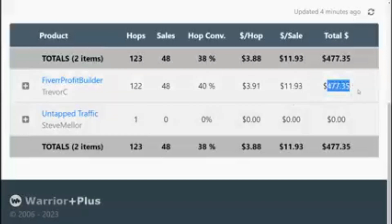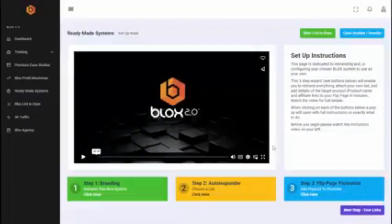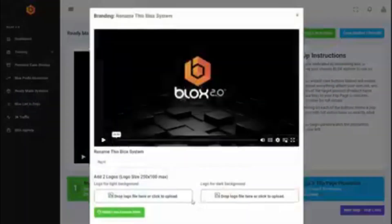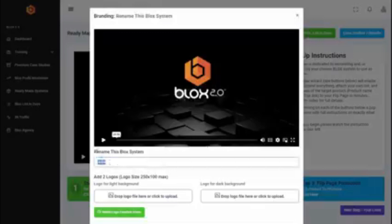48 sales yesterday converting at 40 percent, four hundred and seventy seven dollars and thirty five cents. Now John set this up, took him literally minutes because everything is already created. Now I should mention a customer can also rebrand the whole system. So at the moment it's called repi, but if a customer wanted to change the name and call this something else they can do, they just need to change their name there.